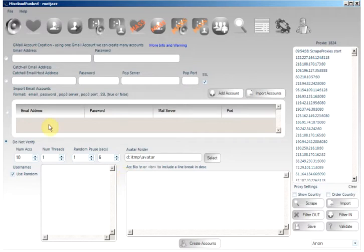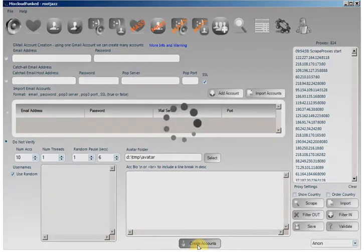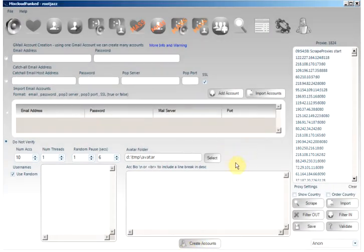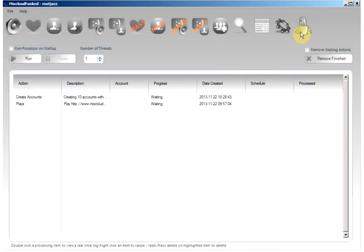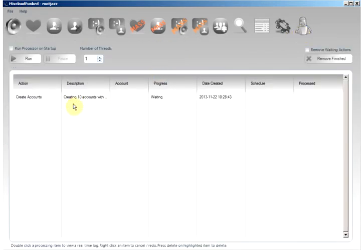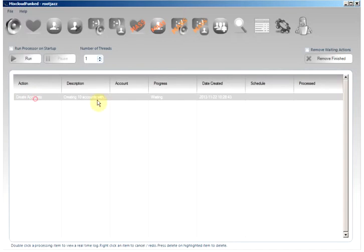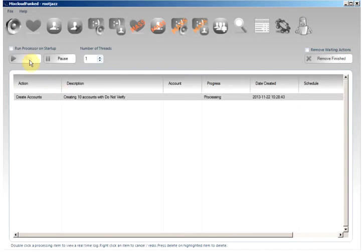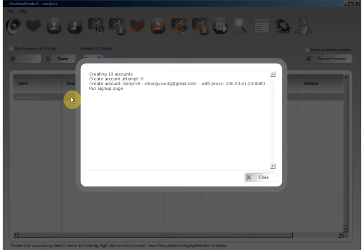Once everything has been set up simply click the create accounts button. You will get a confirmation that the action has been sent to the processor successfully and here we can see our create accounts item. The progress is currently set to waiting so we will need to click the run button to start everything. Double clicking the item we can see a real-time log of what is happening.